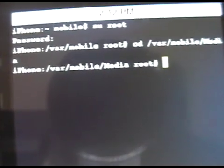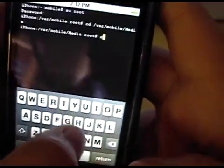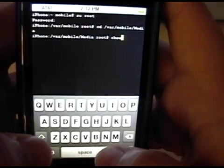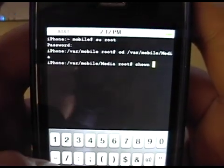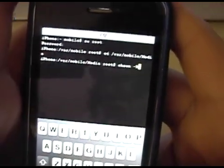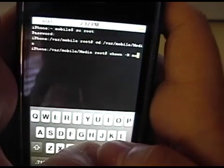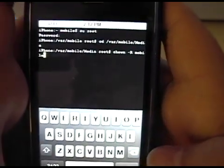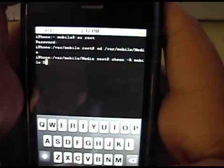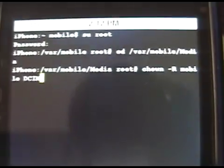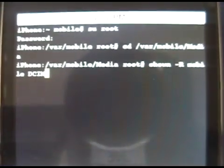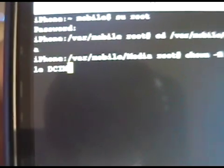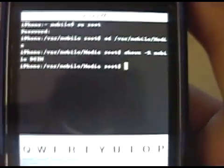And it's just going to go to media right there. Then you type in 'chown' space dash capital R space 'mobile' lowercase space capital 'DCIM.' It should look like that. Chown -R mobile DCIM. Then return. And it's just going to go here. And you're done.